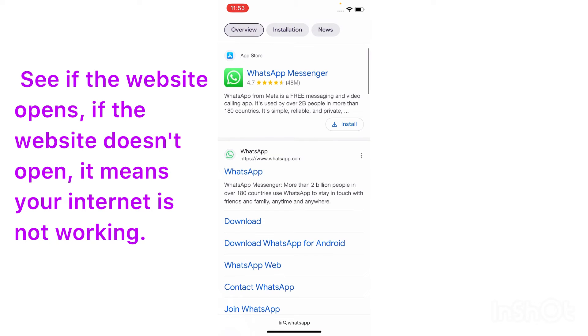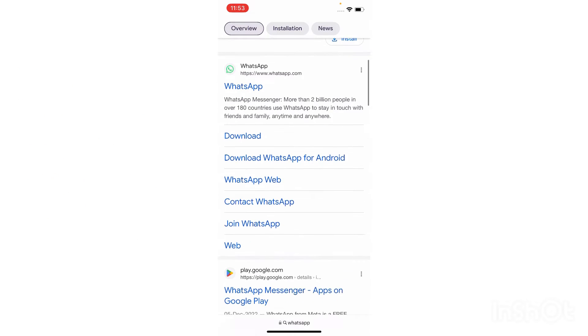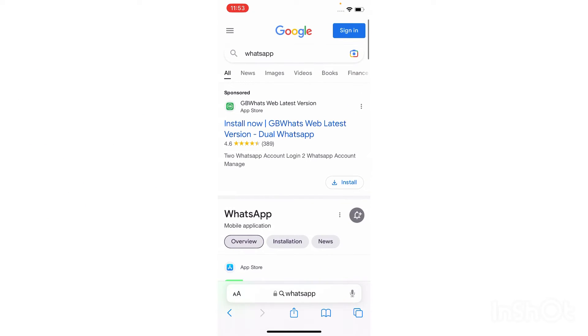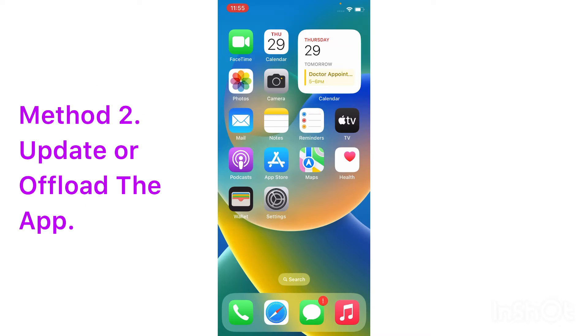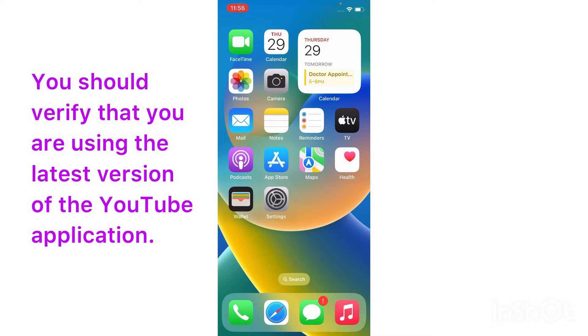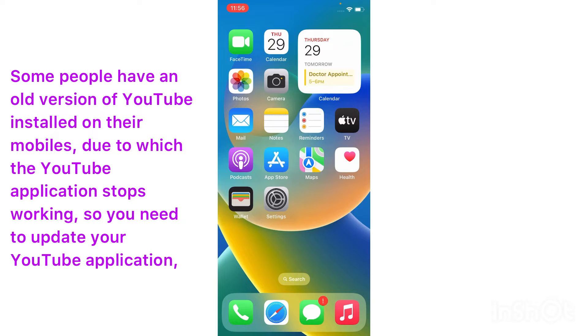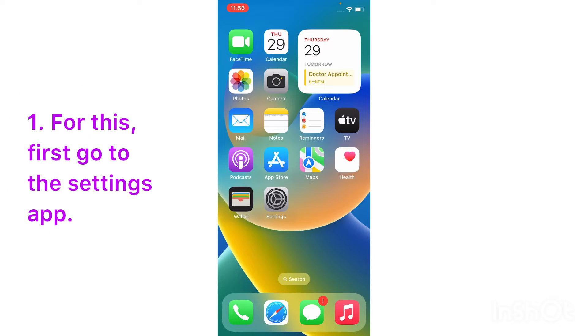Method two: update or offload the app. You should verify that you are using the latest version of the YouTube application. Some people have an old version of YouTube installed on their mobiles, due to which the YouTube application stops working. So you need to update your YouTube application. For this, first go to the Settings app.